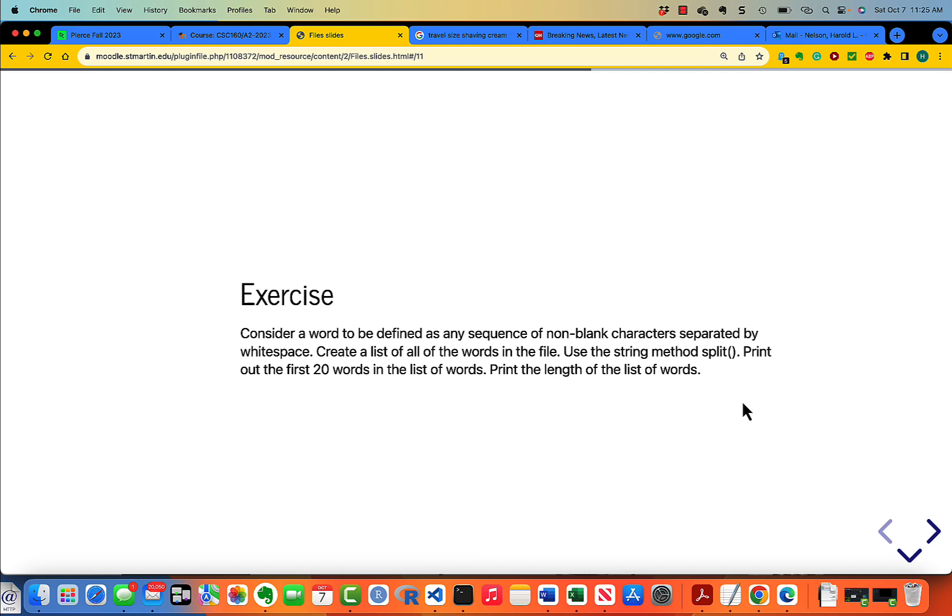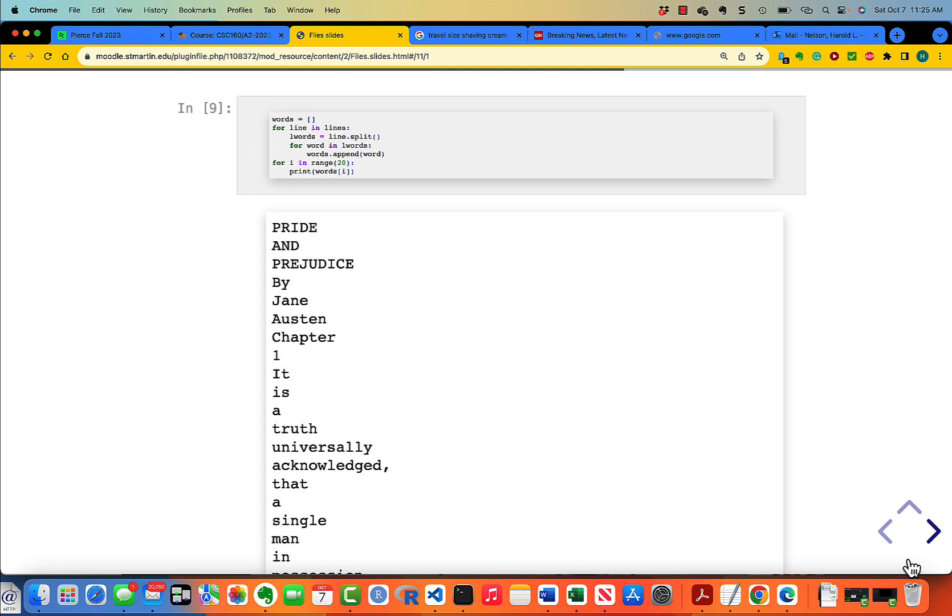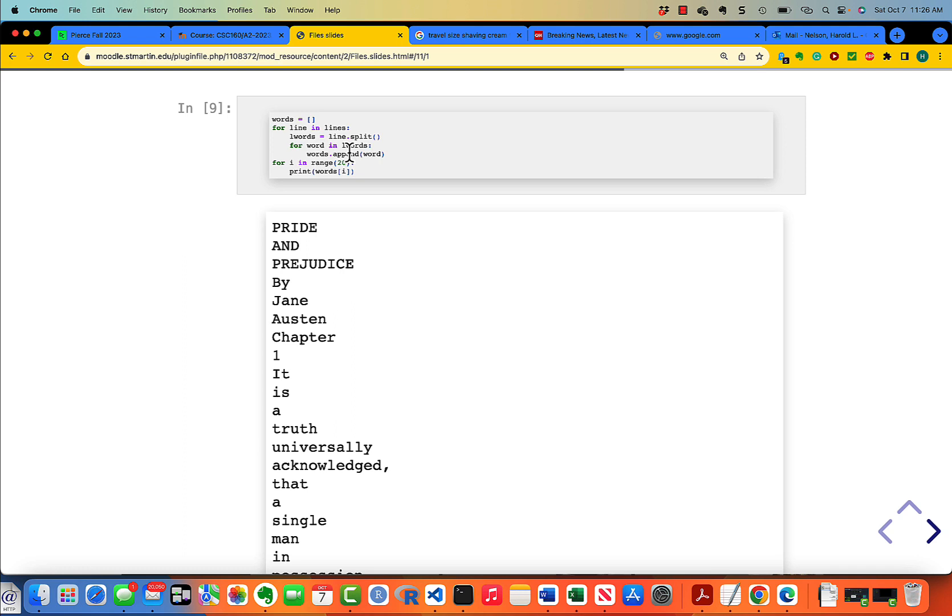Okay, you're back. Let's take a look. How do we do that? For every line that you have in the list of lines, create a list of words, which is line dot split. Then for word in L words, that is the words in this line, you append the particular word. Then we print out the first 10 lines. Take a look at that. Make sure you understand it.